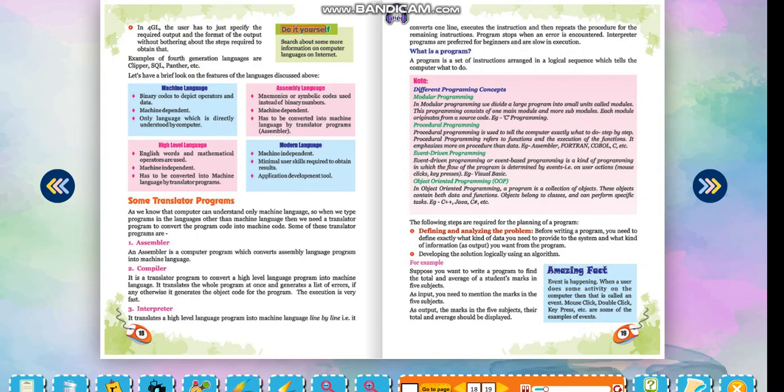Do it yourself: Search about some more information on computer languages on internet. Let's have a brief look on the features of the languages discussed above.